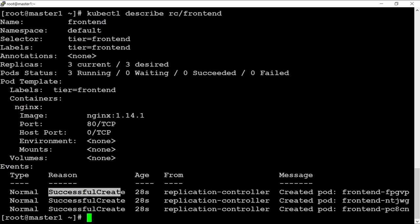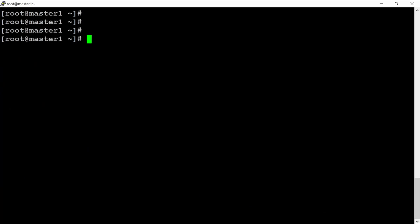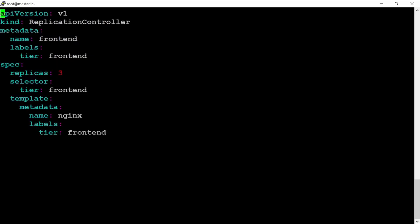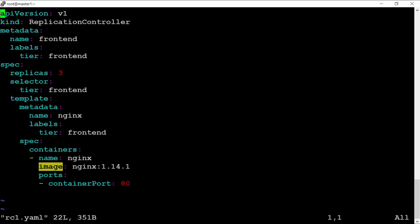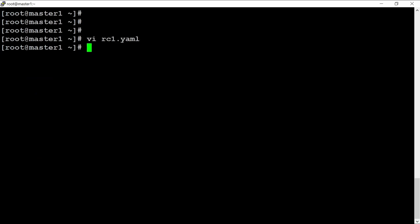Ports are created and their names are listed. Let me clear the window. Now let's suppose if I want to upgrade my replica controller — there are two ways. The first one is to open the YAML file, let's suppose if I want to upgrade this image from version one to two, save and exit.